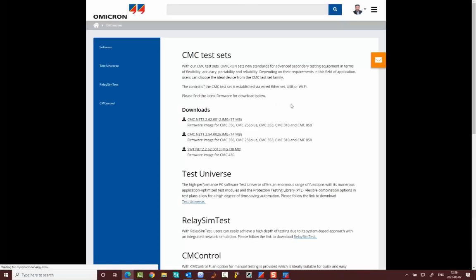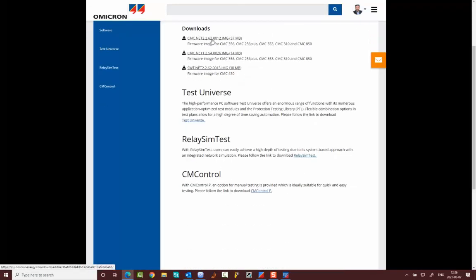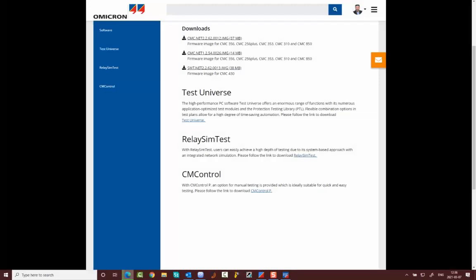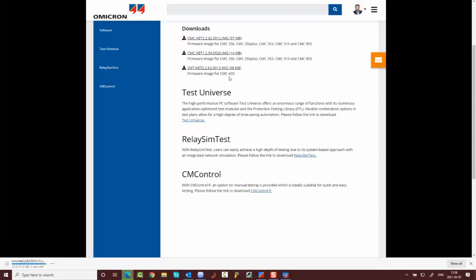Then it will open directly the customer portal. This is the firmware. Click because we have 4.356. This is the latest one. We also have the latest one 4.430. This is a separate.